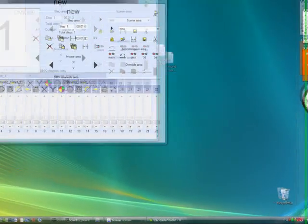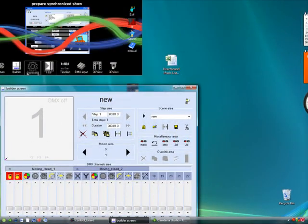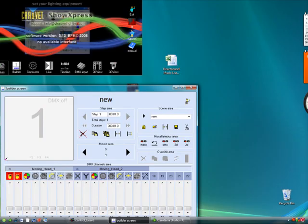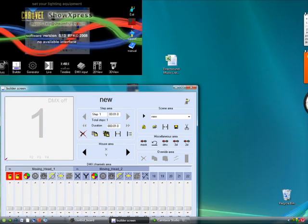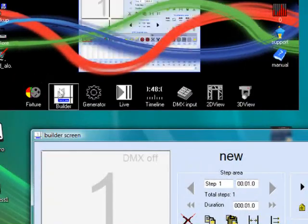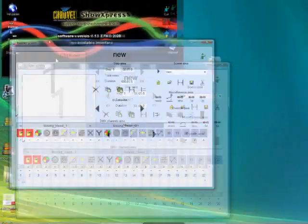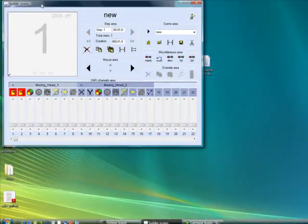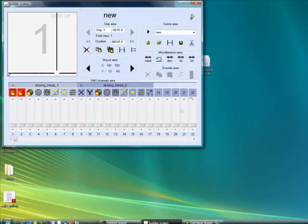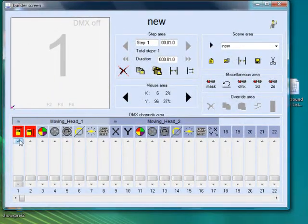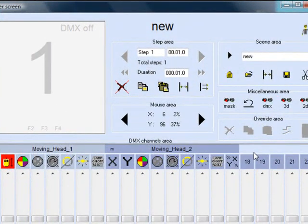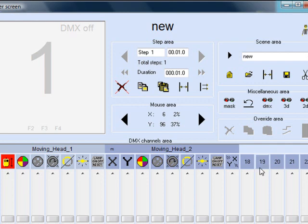Okay, we did the fixture builder. We learned how to do fixtures last time, and now we're going to go to the builder screen, which is right here. So once you're in the builder screen, all your fixtures that you loaded in the first page will be loaded on your desktop.